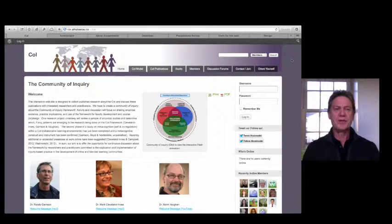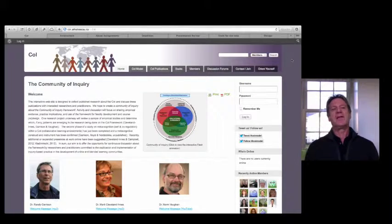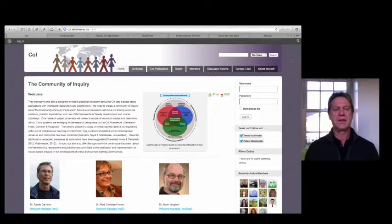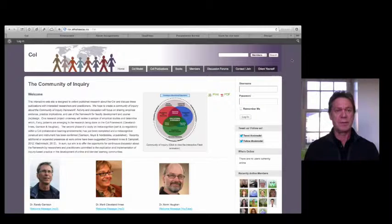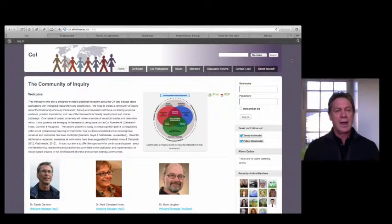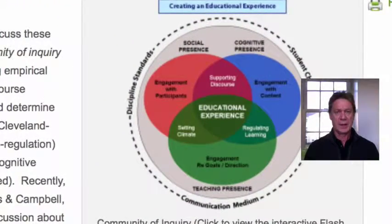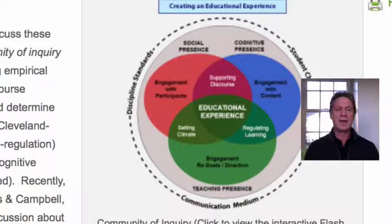There's a bunch of reading to do, and as usual we highlight the one key reading that you really should do this week. Because we think that theoretical frameworks are important to understanding and analysing educational problems and contexts, and because you've probably already engaged with the Salmon five-stage model as one such framework, this week we urge you to look at a different one: the Communities of Inquiry model. Specifically, we think it might be useful for you to think about the aspect of this model known as social presence.